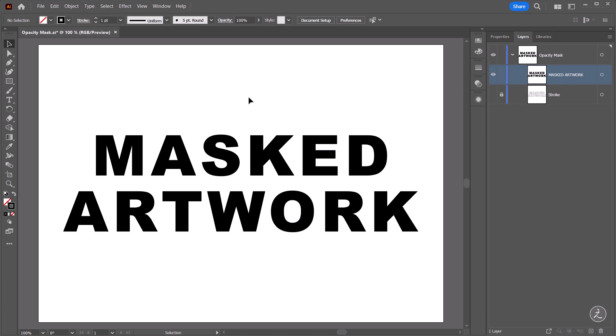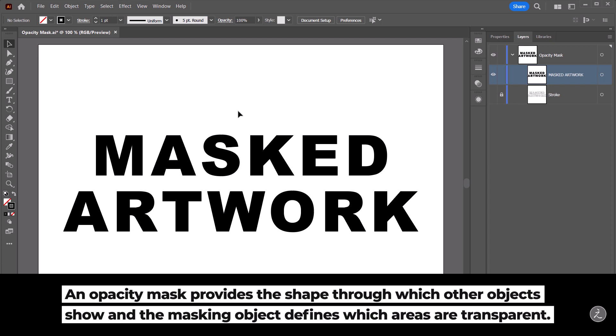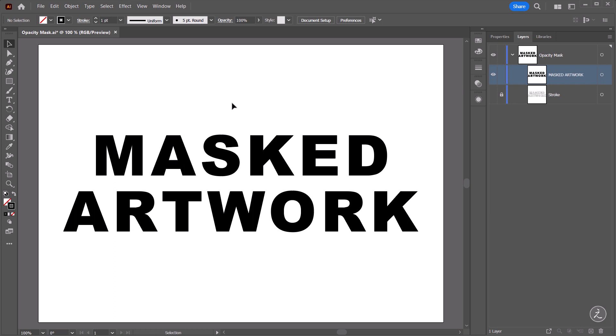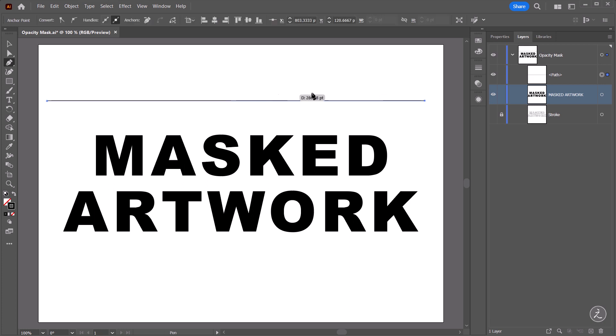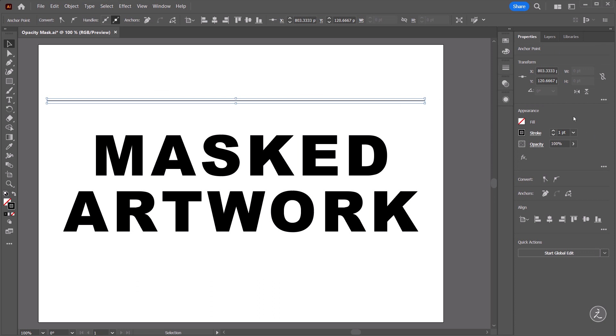So the plan here is to create a bunch of horizontal lines that will go inside this text layer using an opacity mask. An opacity mask provides the shape through which other objects show and the masked object defines which areas are transparent. So with that in mind let's go ahead and grab the Pen tool, click once to create the first anchor point, I'm going to go right across here and I'm pressing the Shift key onto the keyboard to create this first segment. Inside the Properties panel I'm just going to make sure that I've set the Stroke to one point.